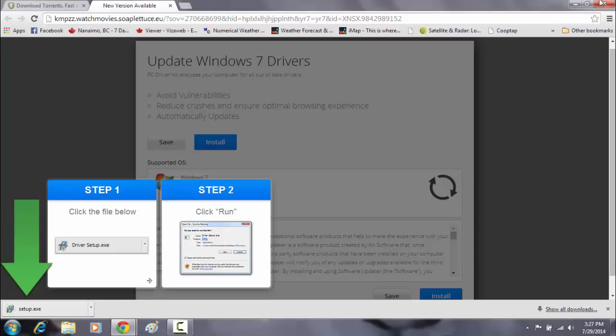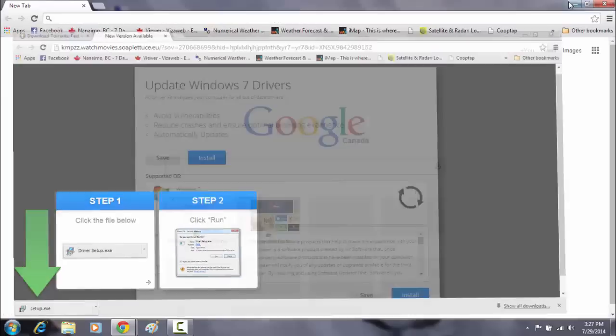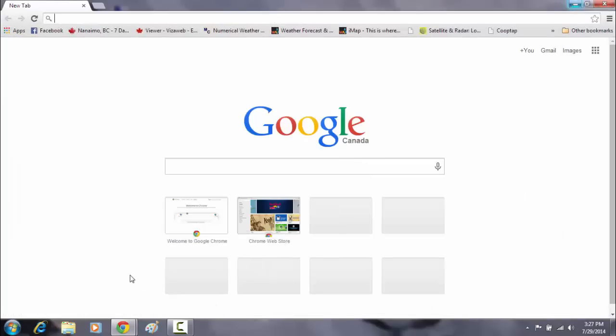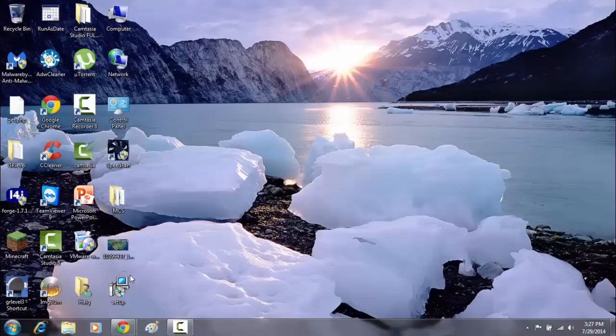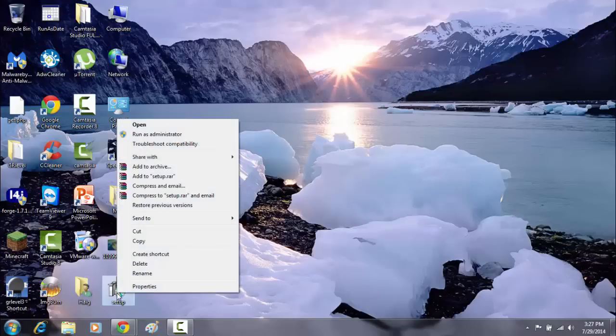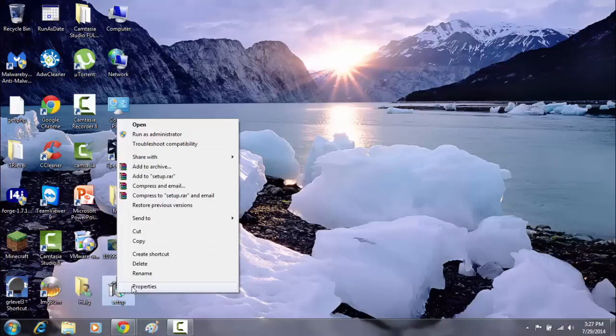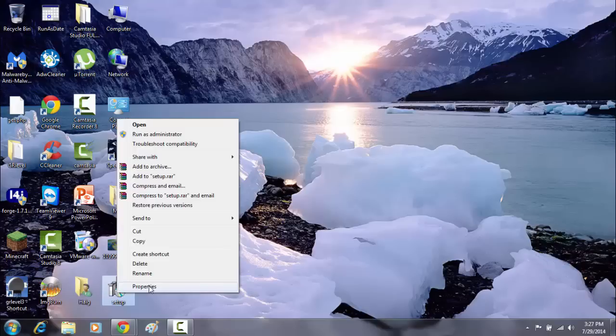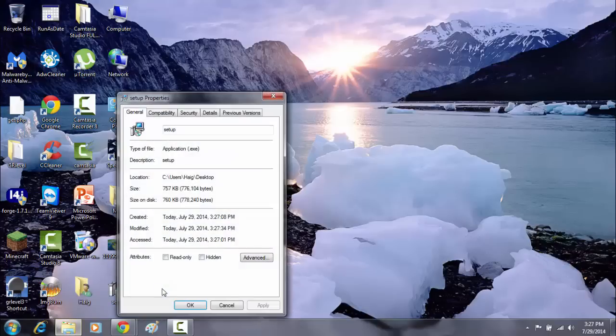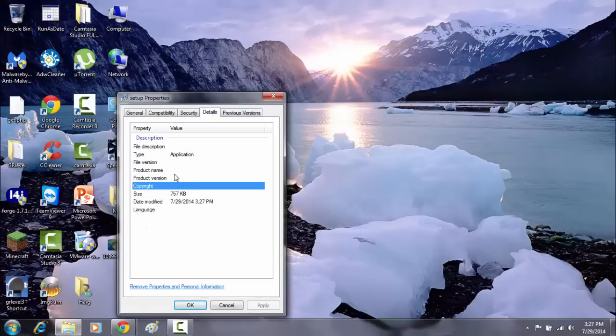I'm waiting for that to, alright, setup.exe. Now, let's go in to where the setup.exe file is that it downloaded. I'm going to right click on that one. I'm going to right click and I'm going to go into properties. Alright, let's see what we can see in here. You go to details.